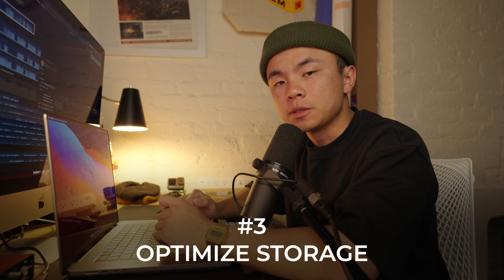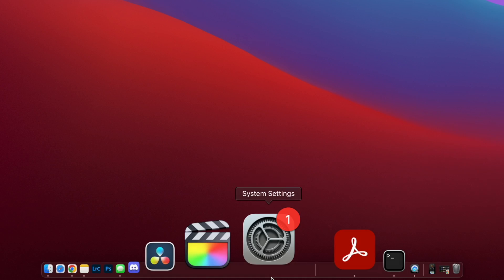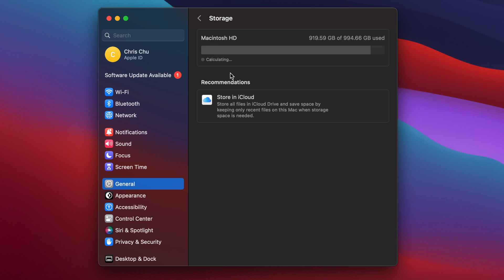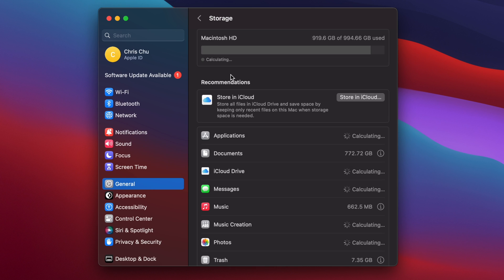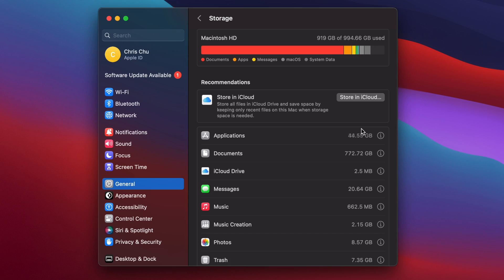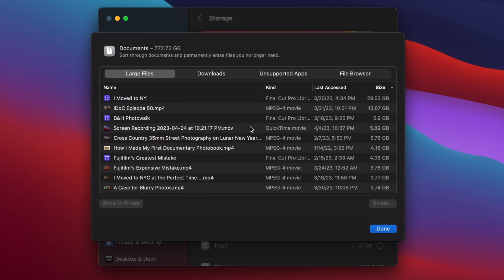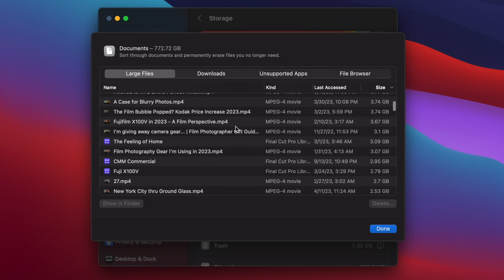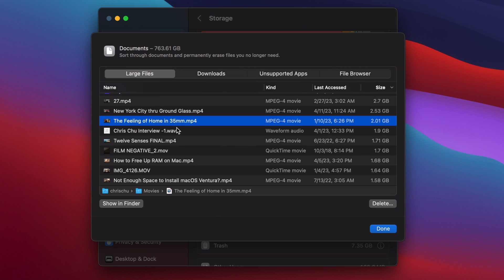Tip number three, we're going to optimize our storage. So we're going to hit settings over here, go to general and then to storage. On this little menu right here, we get an overview of what's taking up so much space on the hard drive, down to the partition of applications, documents, messages, music, so on and so forth. Hit this information button, and we get a whole list of files that we could delete and how much space each is taking up.